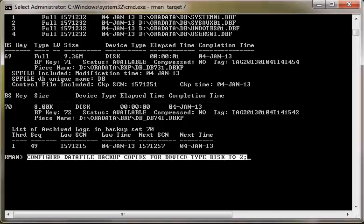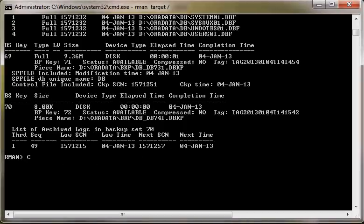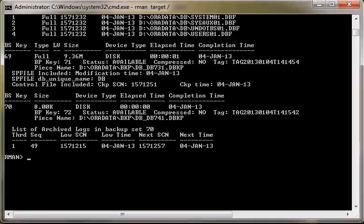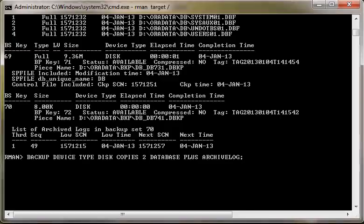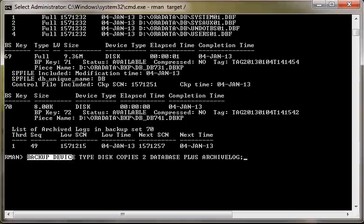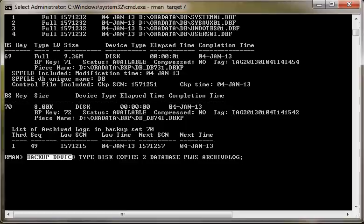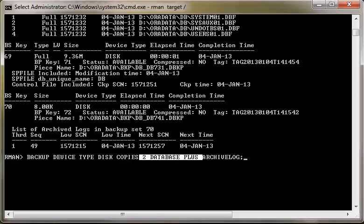If I want to create two copies of the database backup only for today, I will execute the command: backup device type disk copies 2 database plus archive log. I am not using the configure command here. If I use the configure command, those settings will be permanently saved in the control file of the target database. However, if I just issue the backup device type disk copies 2 command, nothing is permanent and nothing will be saved in the control file.